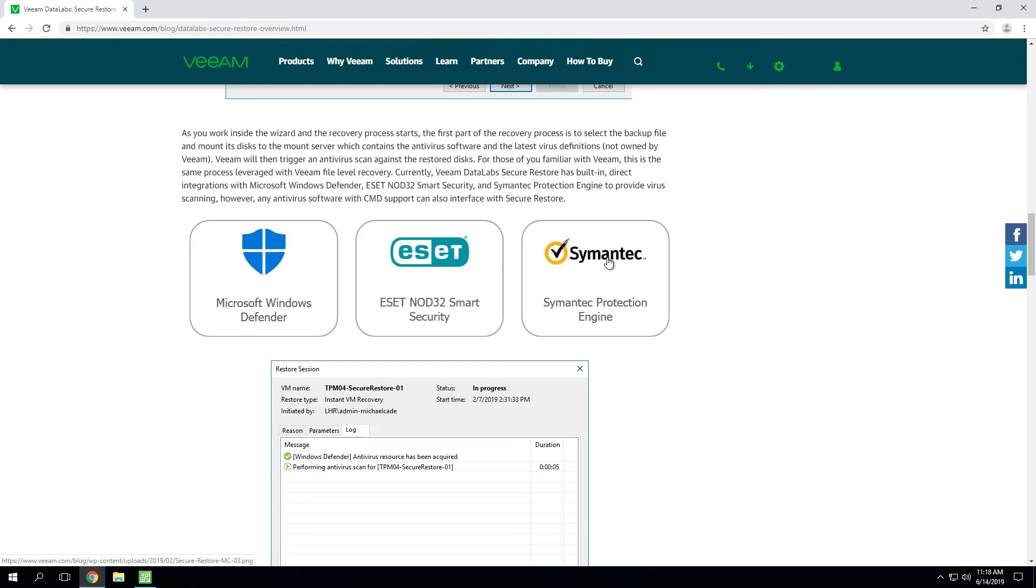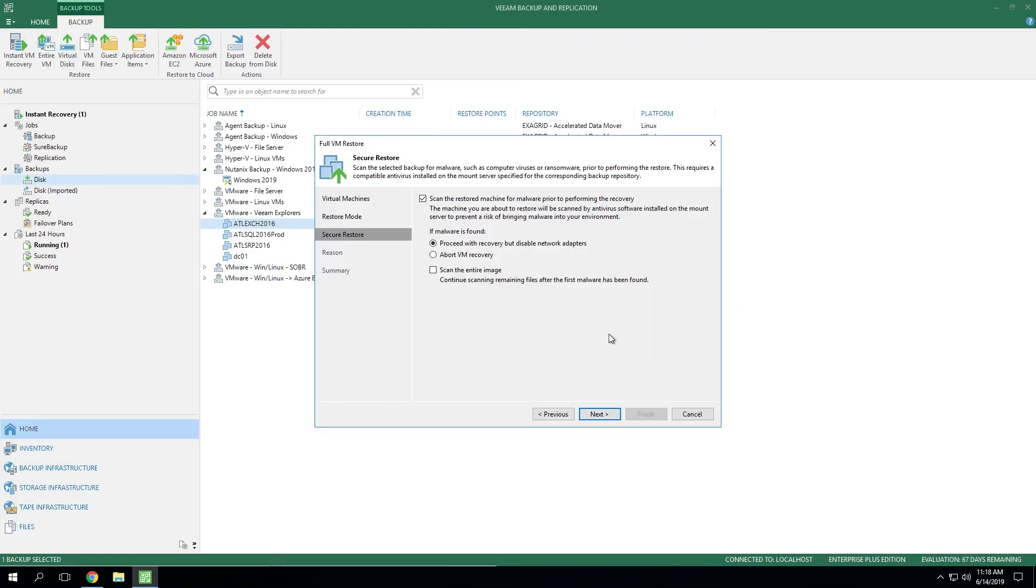And honestly, any other virus scanning solution that you may have other than these, as long as it supports the command line interface with regards to sending a CLI command to run a virus scanner, we can integrate with that. It's simply an XML configuration file that you can modify and plug in the parameters that work with your particular virus scanning solution.